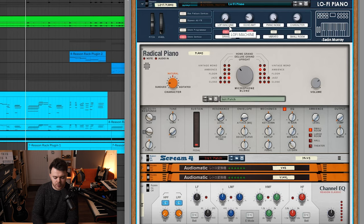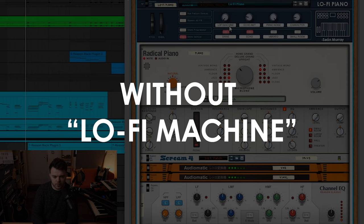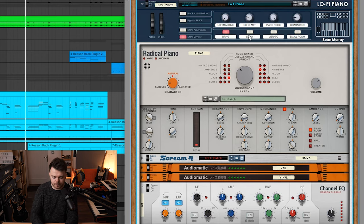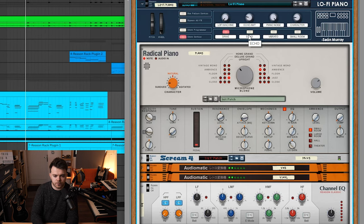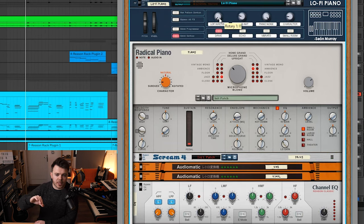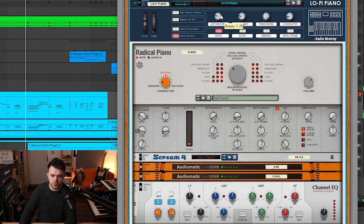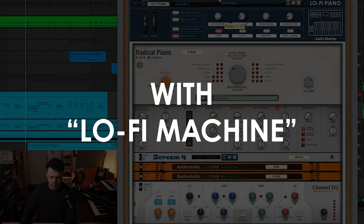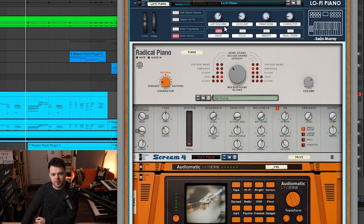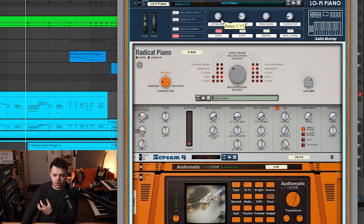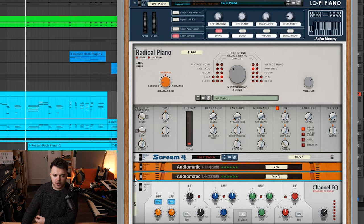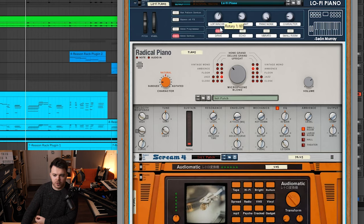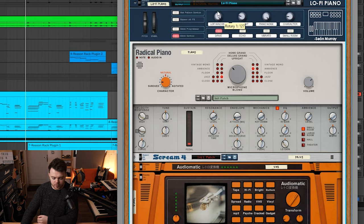So as I turn it up you can see that it starts affecting those parameters. This is what the piano sounds like without the lo-fi machine dial turned up. Now listen to what happens as I turn up this lo-fi machine. You might be able to hear as well in the upper regions we've got some analog noise. If we open up this audiomatic you can also see the macro is assigned to the transform and the dry wet as well.